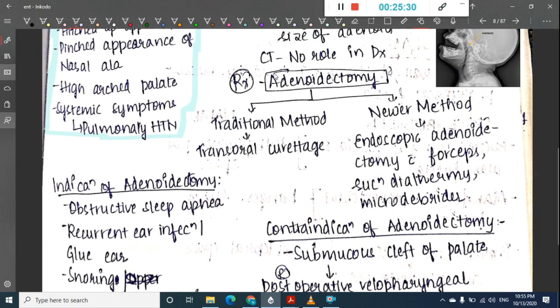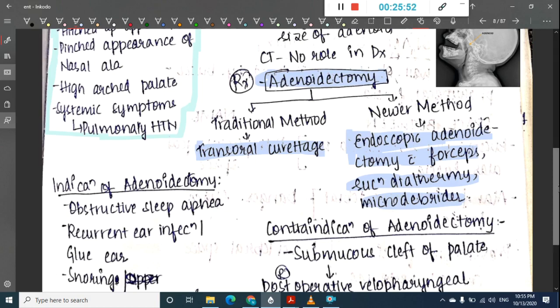Treatment is adenoidectomy. There are two methods: the traditional method using a trans-oral curette, and the newer endoscopic adenoidectomy using forceps, suction diathermy, or a microdebrider, depending on the surgeon's expertise.